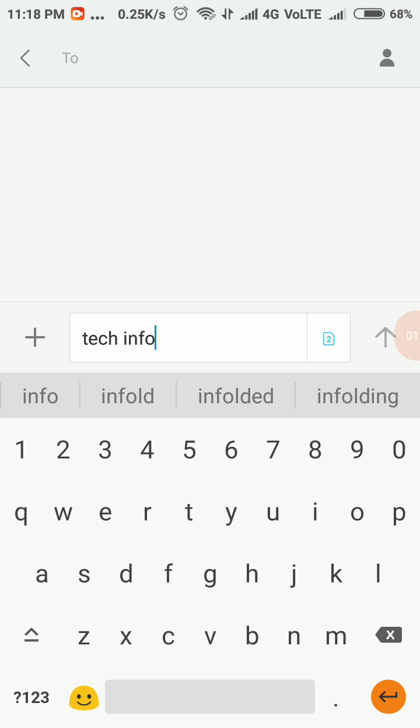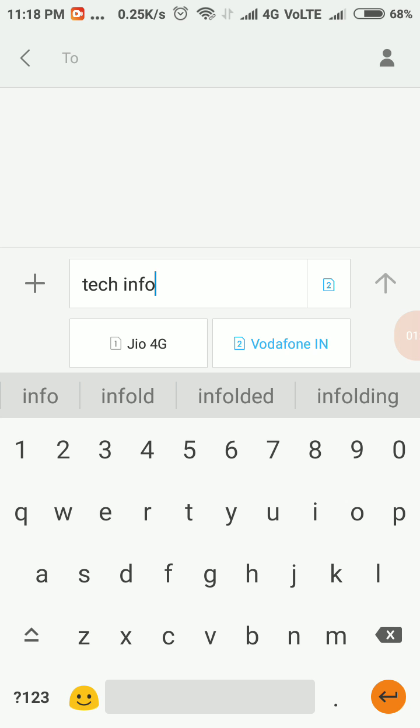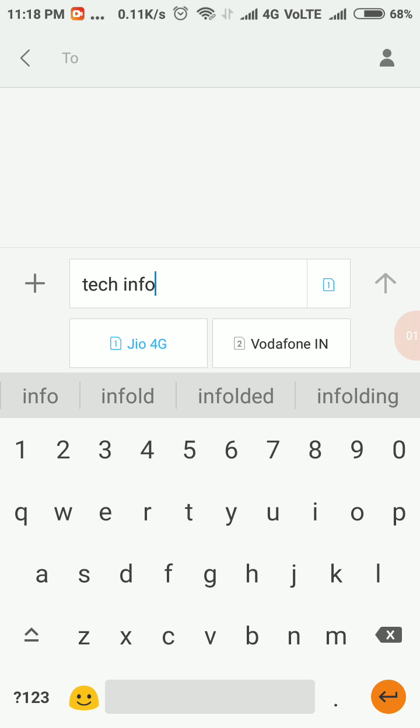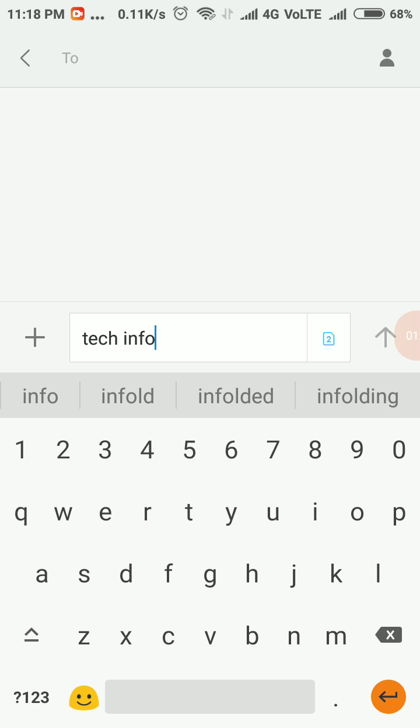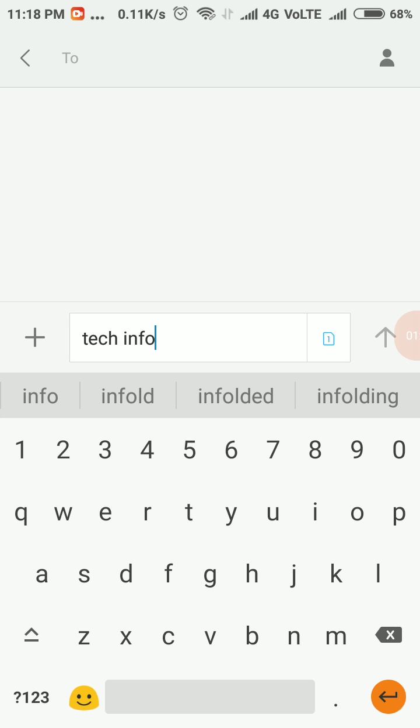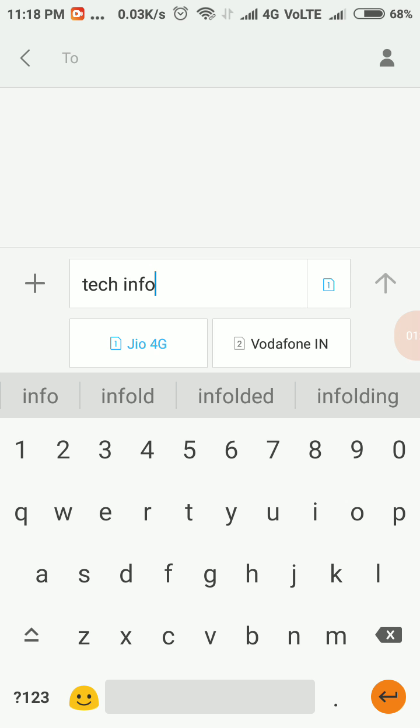You can click the SIM icon again and select the desired SIM. In this way, you can change the default SIM option for sending SMS in Redmi Note 4.